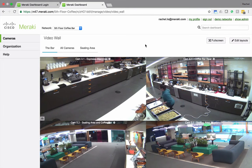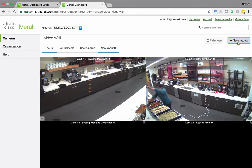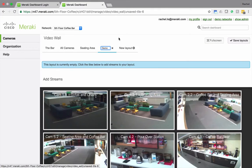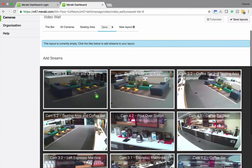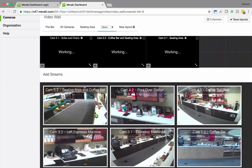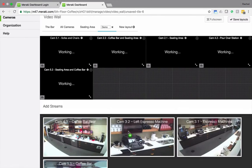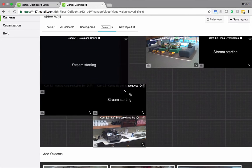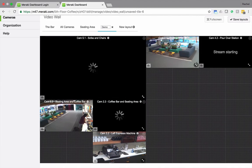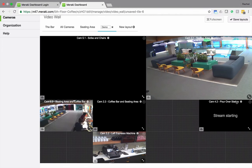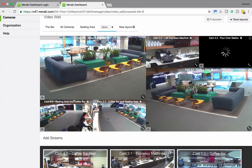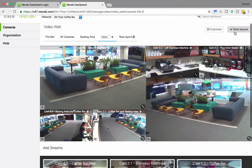If I want to create a new video wall, all I have to do is hit Edit Layouts, then New Layout. I'm going to rename this one — Demo. Then I just click these various thumbnails to add the streams that I'm interested in. These will load up here, and as they're doing that, I can resize these video streams using the resizing tool, and I can simply drag and drop videos to where I want them. Now I can hit Save Layouts.